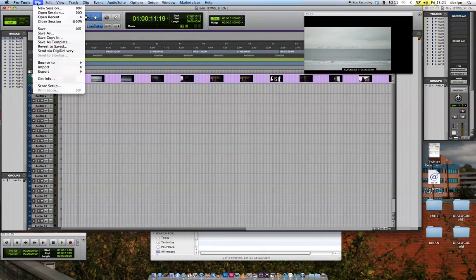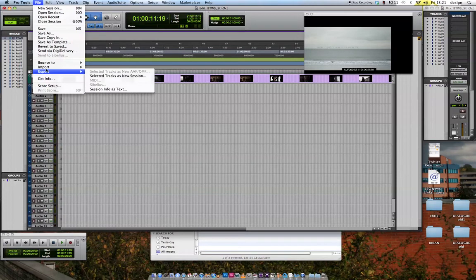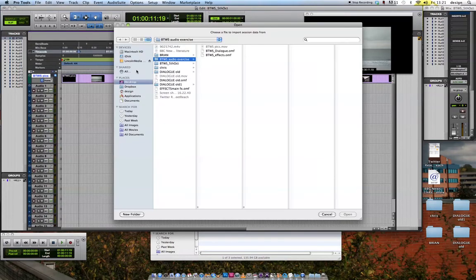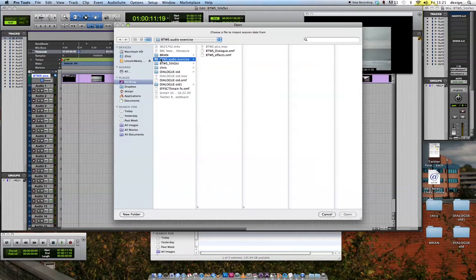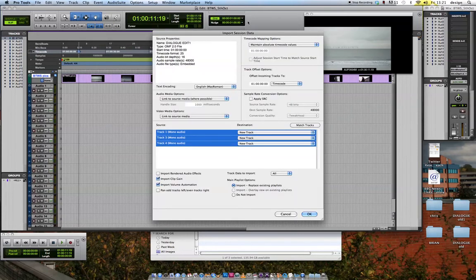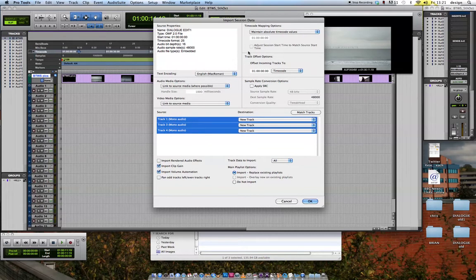Now I'm going to import the dialog tracks from the editor, if you like. The editor has exported an OMF file. So I'm going to go to File, Import. And although you'd think it would be audio, it's not. It's Session Data. Because an OMF contains timecode information, position information, all sorts of things. So navigate to the folder which contains your OMF via the Winter Sea Dialog OMF. Hit Open and you'll get a very large Import Session Data dialog box. Lots of things to think about.